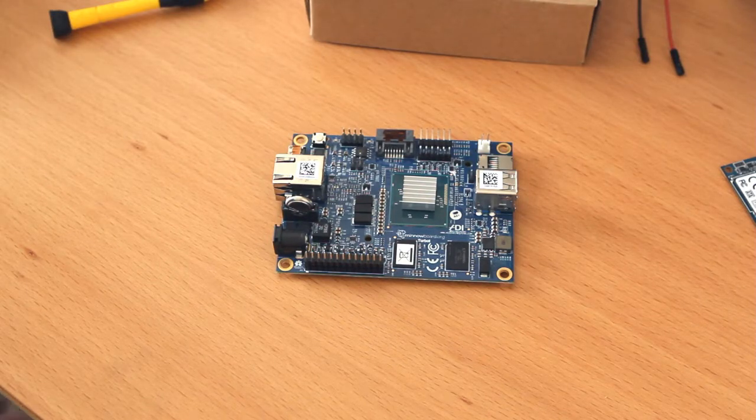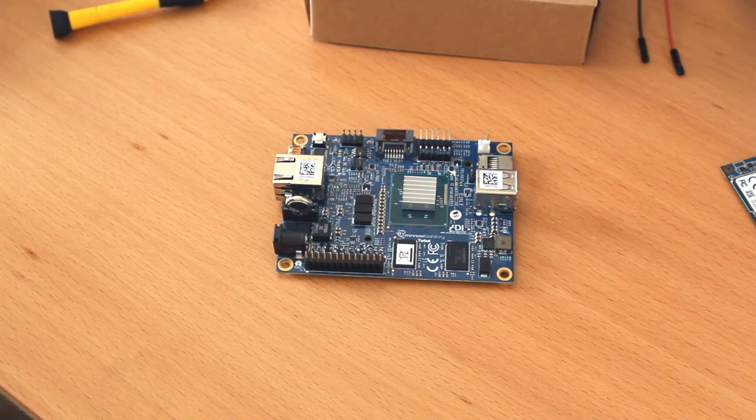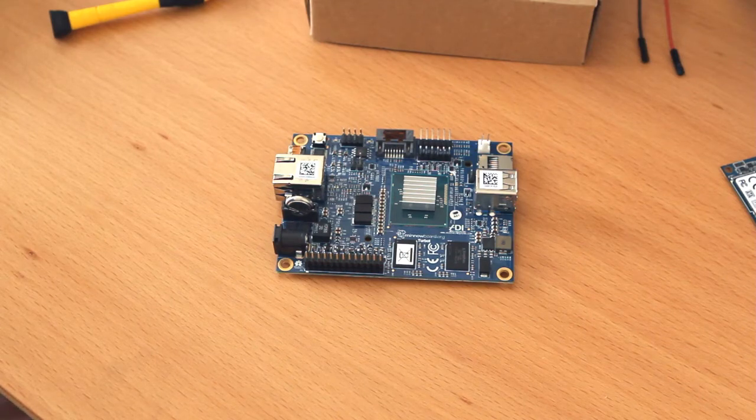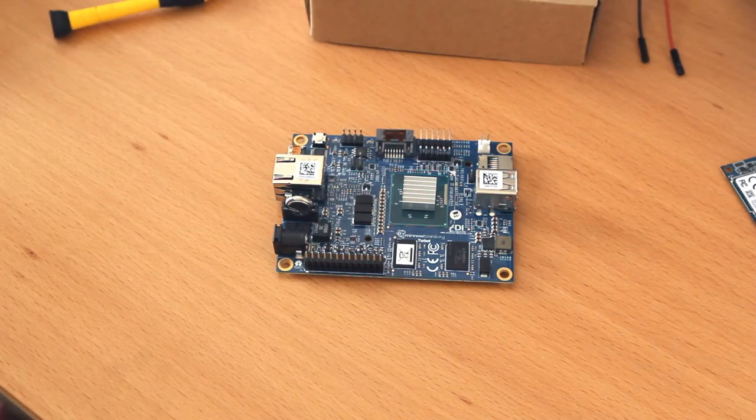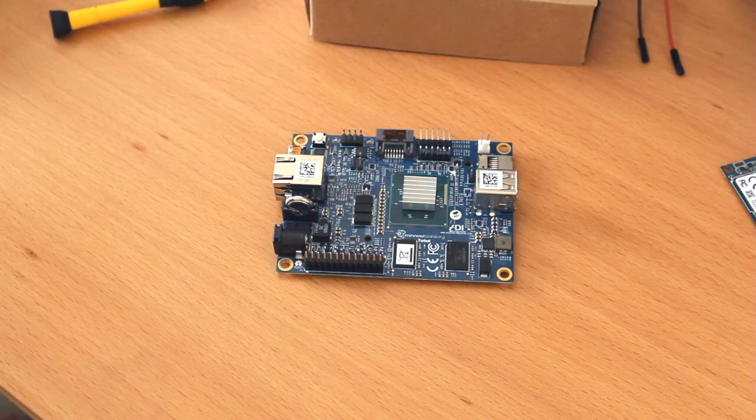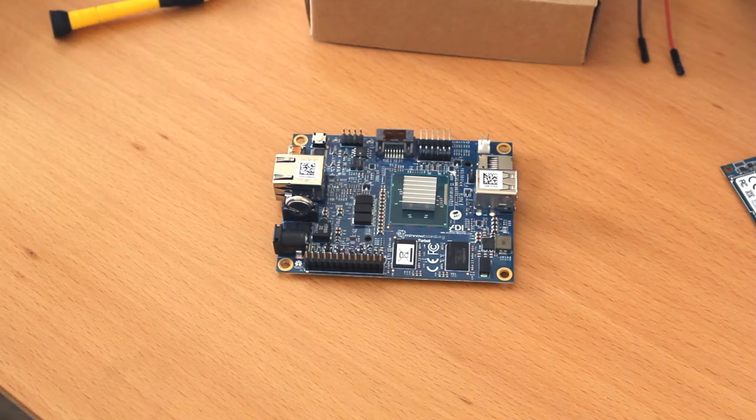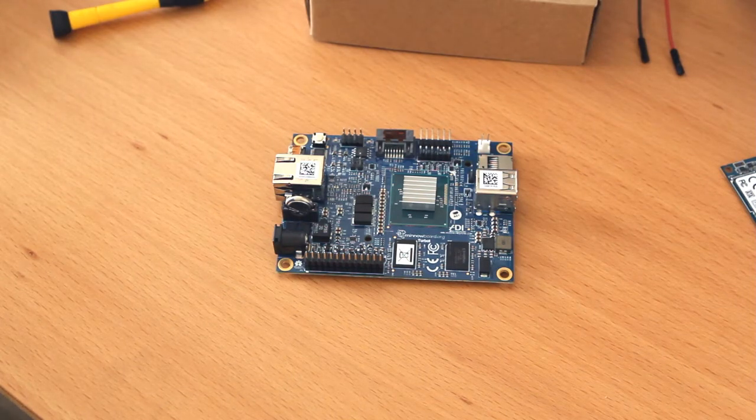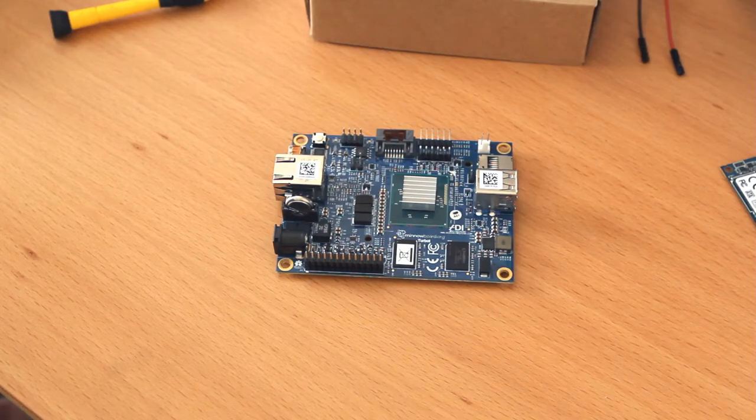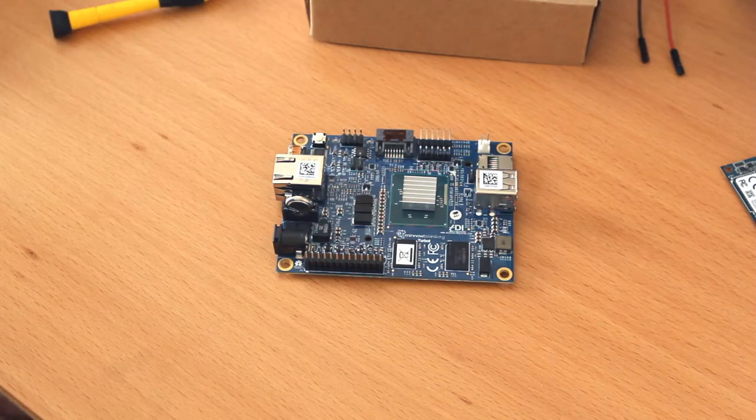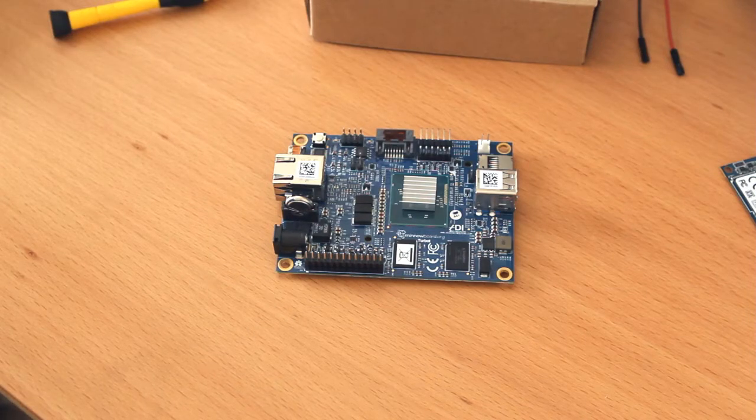The primary difference, one of the biggest differences is that this is an x86 Intel processor. So it's not ARM, which most other single-board computers that you might be familiar with are. And the benefit of it being an x86 platform is that the devices on the board are discoverable.